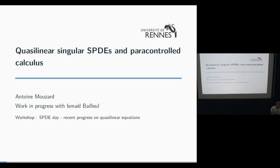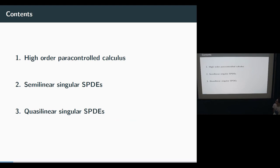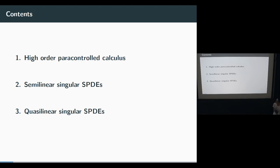Let's start the session with Antoine Neusser, who will talk about quasi-linear SPDEs and paracontrol calculus. I'd like to say thanks for the invitation and the opportunity to talk. I'm going to present ongoing work with my PhD advisor, Ismail Bayerl. First, I will introduce High Order Paracontrol Calculus, which is basically a work of my advisor with Fredeli-Bernito in Nantes. Then I will present how they use those tools for solving semi-linear singular SPDEs and how we adapt those tools to deal with quasi-linear SPDEs.